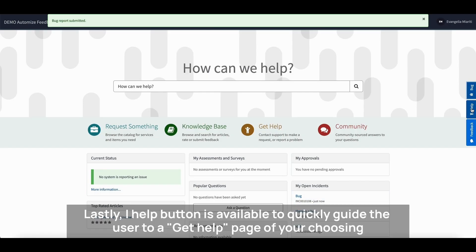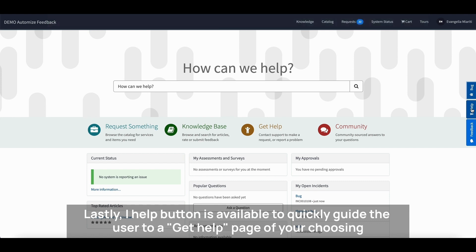Lastly, a Help button is available to quickly guide the user to a Get Help page of your choosing.